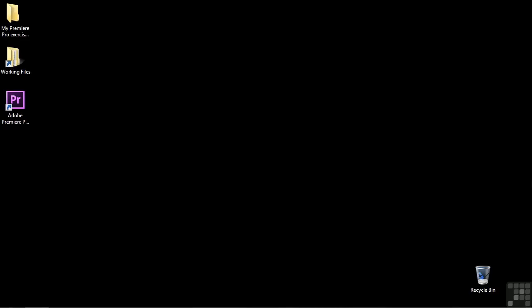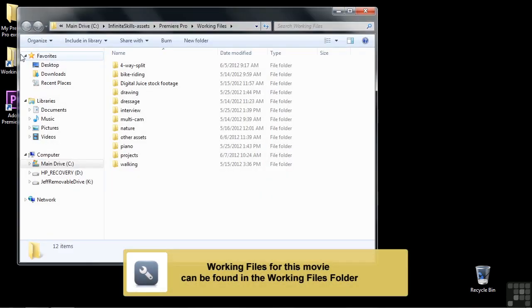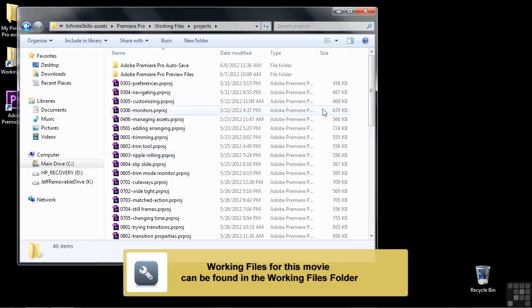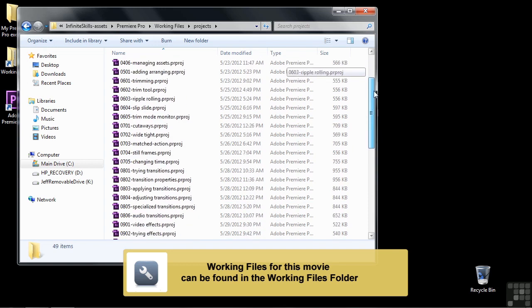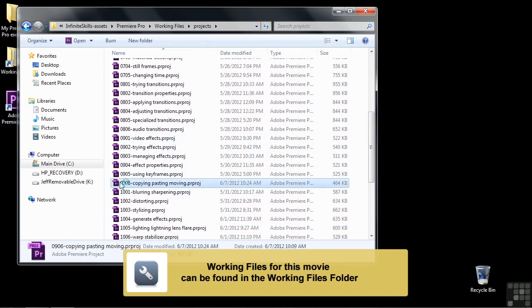I'm going to give you a rundown on some basic keyframe management techniques. So to follow along, go to Working Files, Projects, and scroll on down to 0906, Copying, Pasting, Moving.